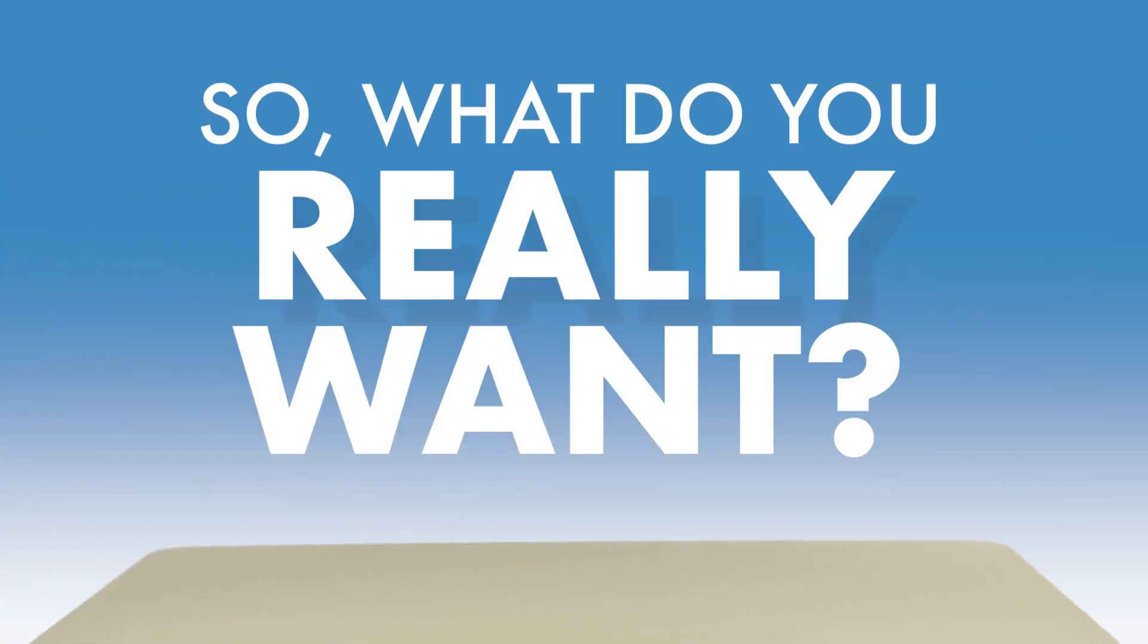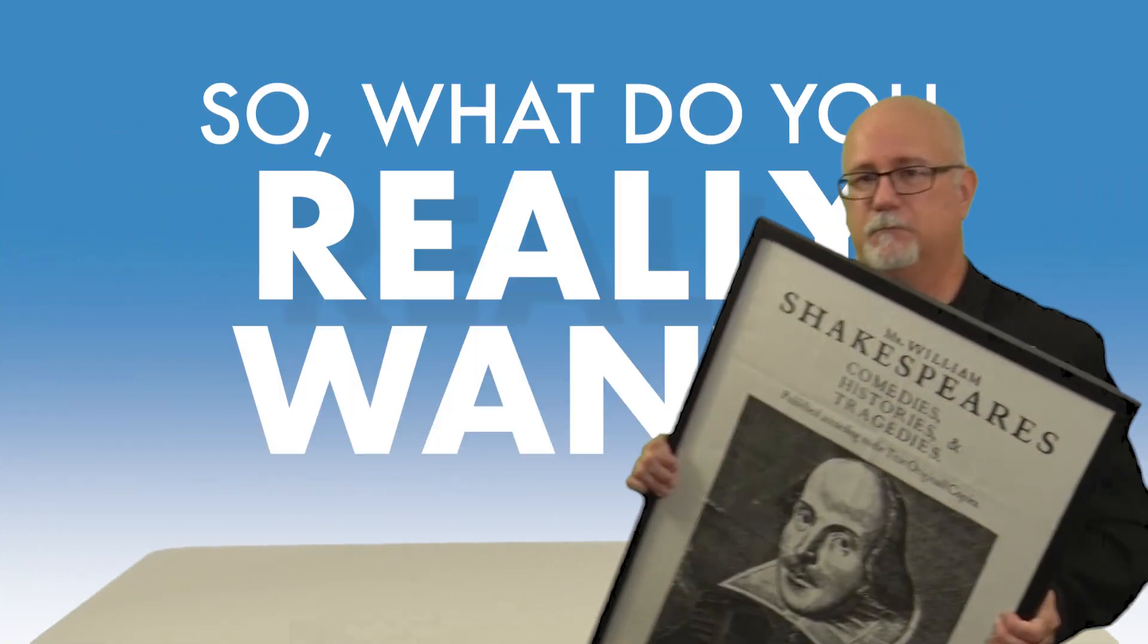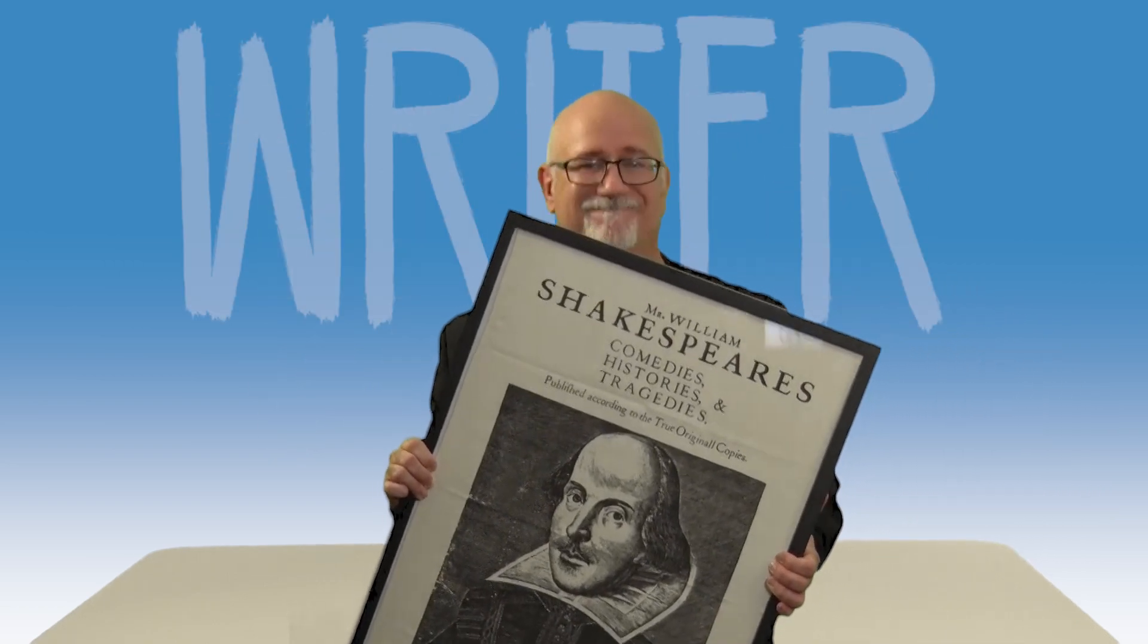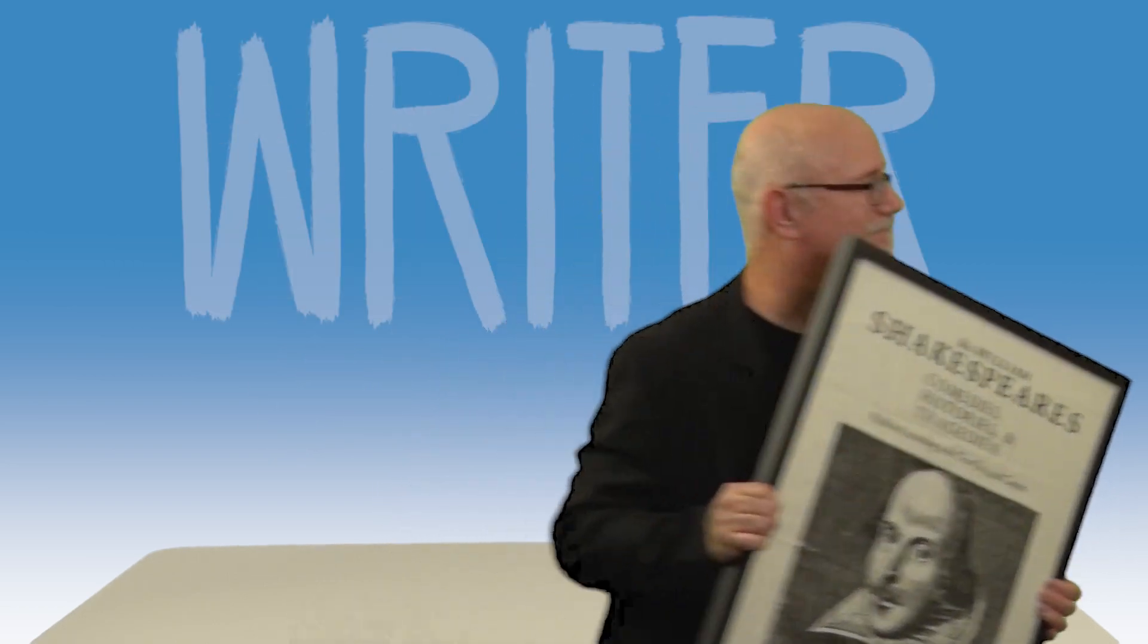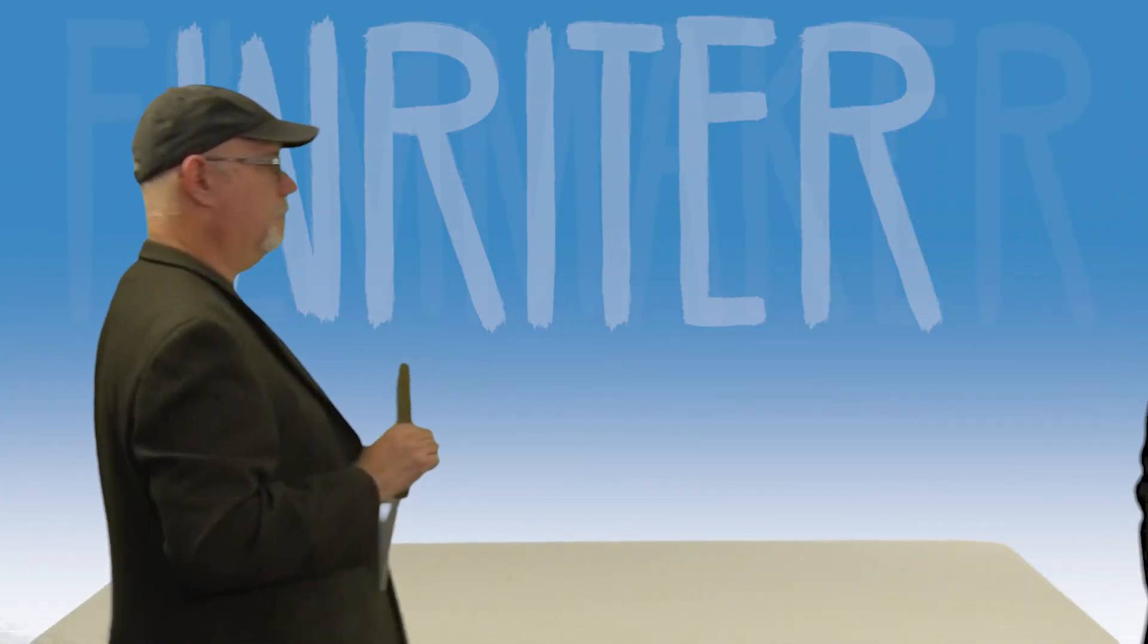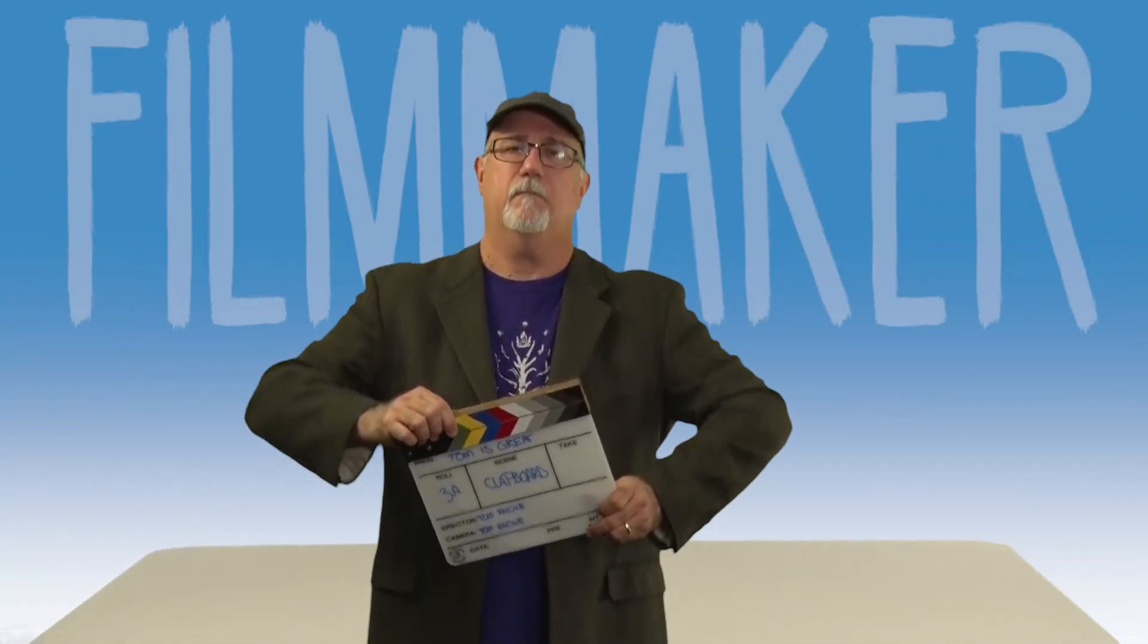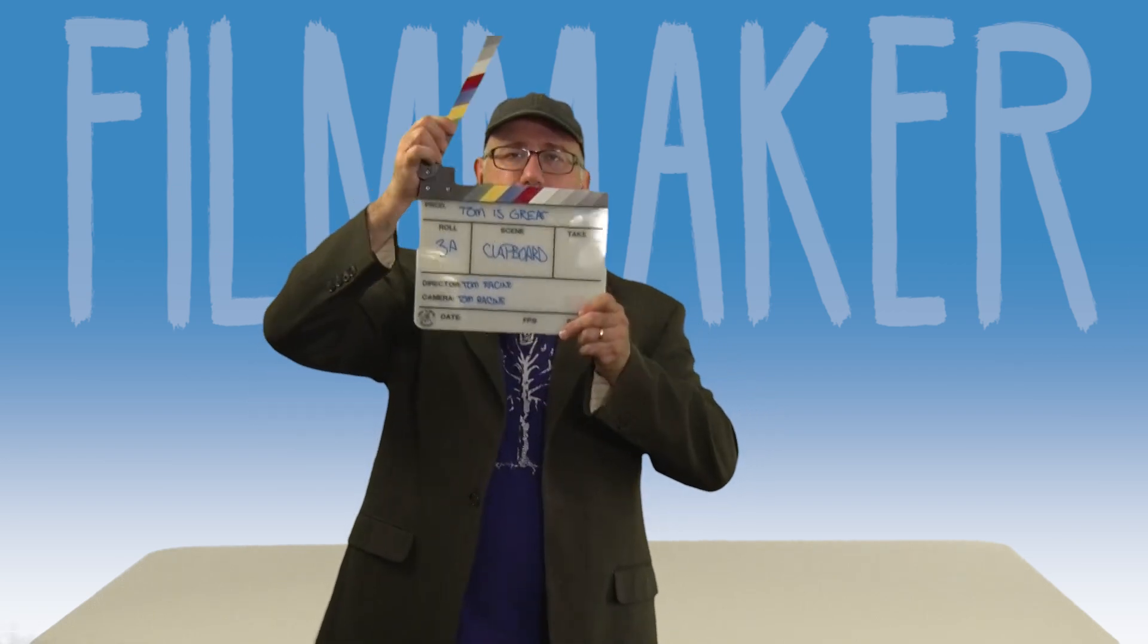So, what do you really want? You want a storyteller. Somebody with a degree in English and scriptwriting experience. Somebody with years of experience from top to bottom in the film and video world.